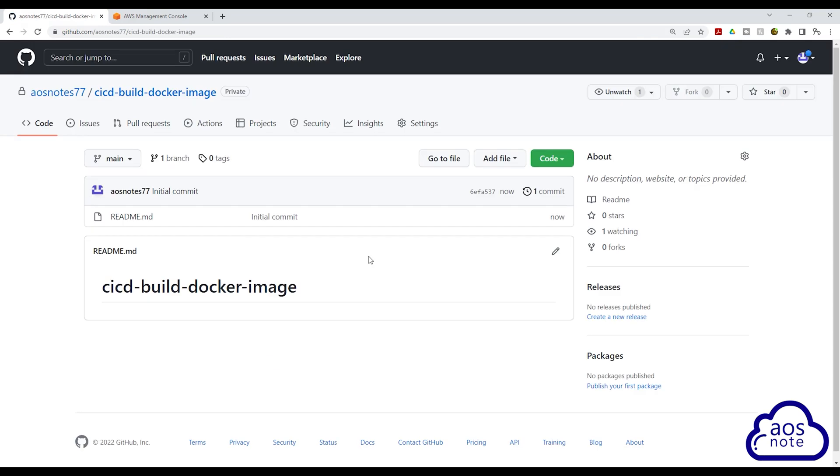This is all we need to do to create our repository. The next thing we will do, like we did in the other project, is we will clone this repository on our computer. So I want you to clone this repository on your computer.